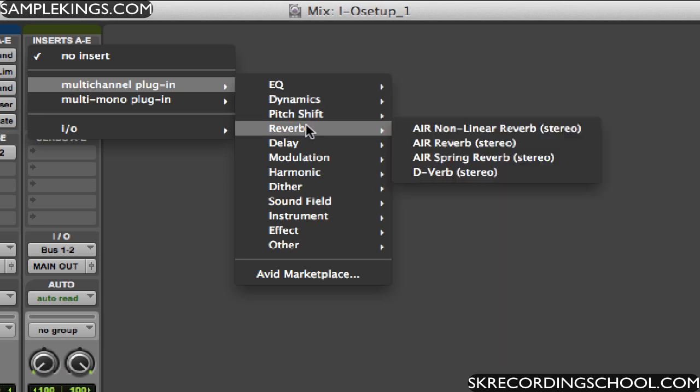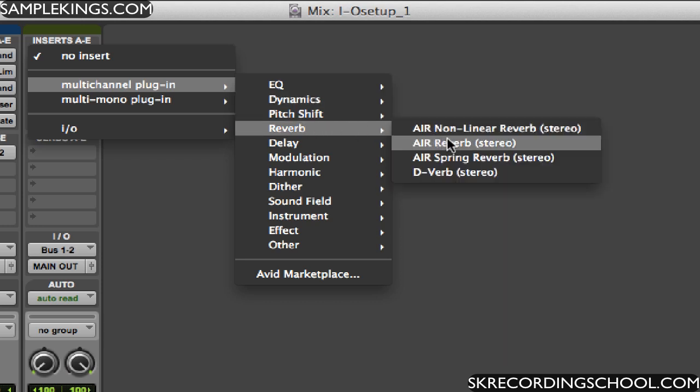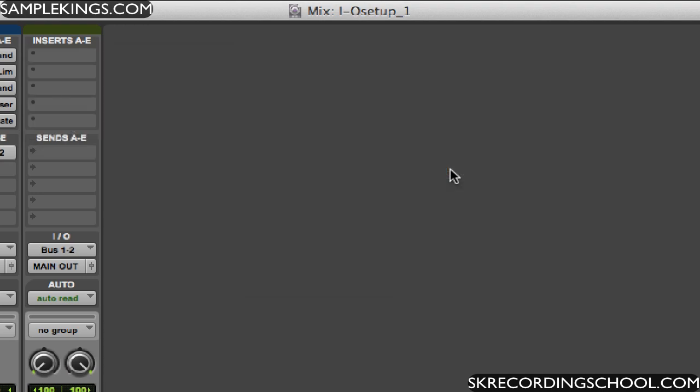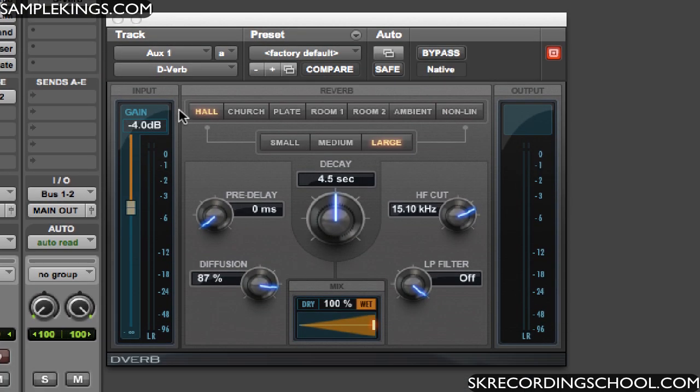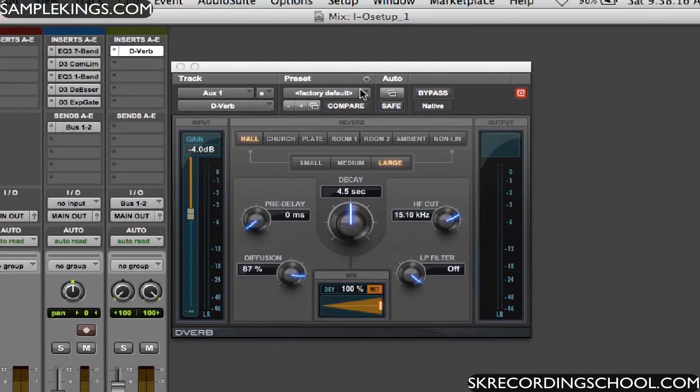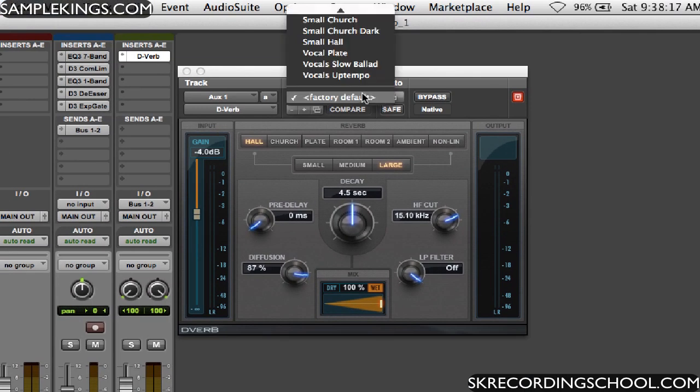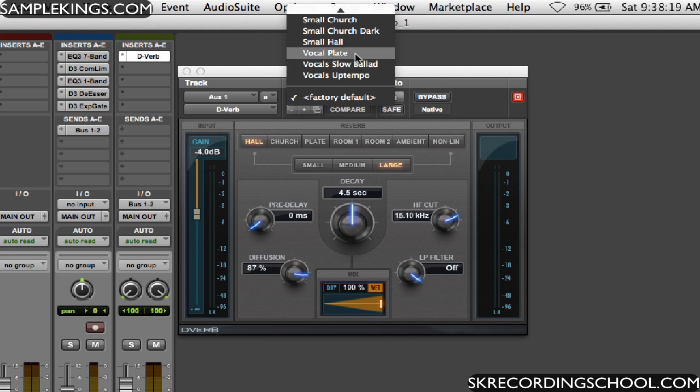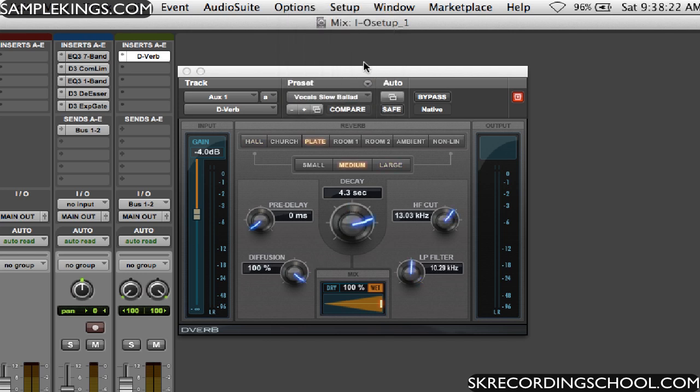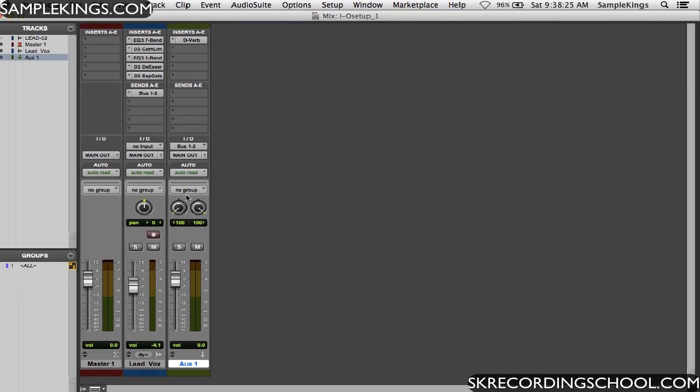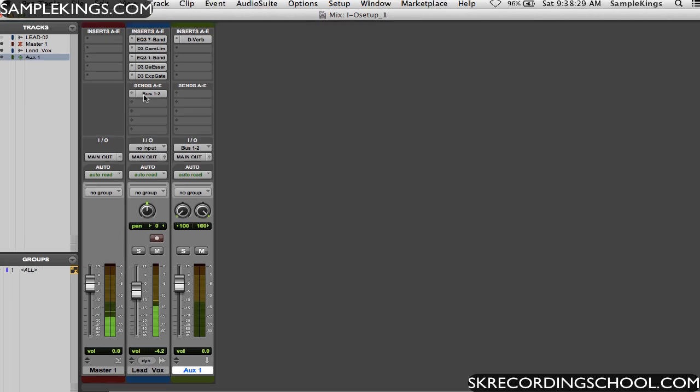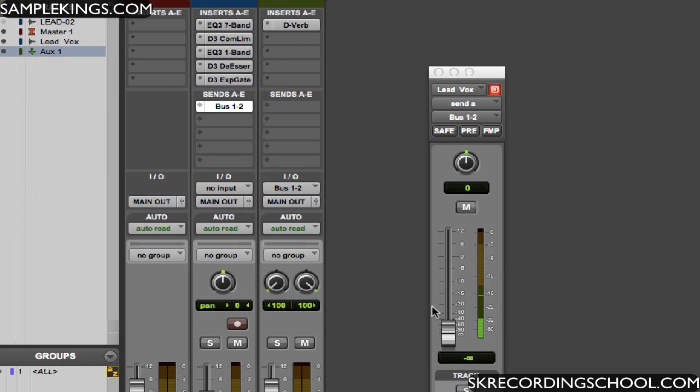I'm going to put something in here so we can actually tell if something's going on. We're going to put a reverb in here, try the D-Verb. Real quickly, here's my D-Verb. I'll pick a quick factory reset, I'll go with a vocal plate, slow ballad, and keep that in there.